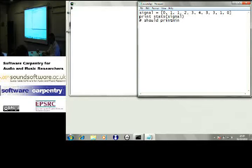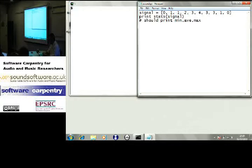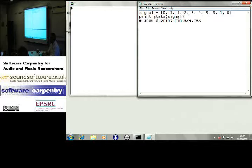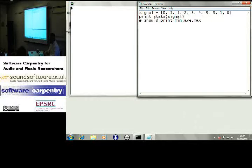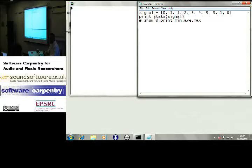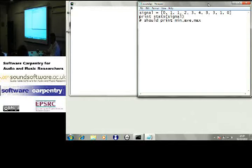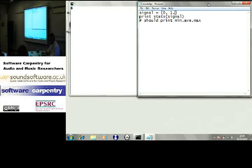Should print min, average, max, which is not immediately... I mean, the minimum is zero, the maximum is four. In my head, can I quickly calculate the average of this? No. I can't. It's not immediately obvious to me what the average of that is.